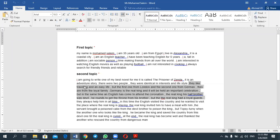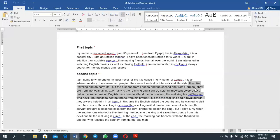You like traveling and easy life, but the first one from London and the second one from Germany. This is good writing, that's a good sentence structure. Why do you add a comma? Why do you do that? You need just to put a full stop and start a new sentence. That's it. To make a new sentence: they are from the royal family.